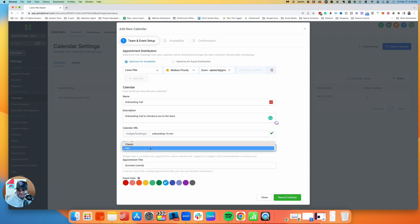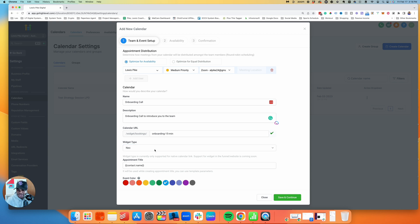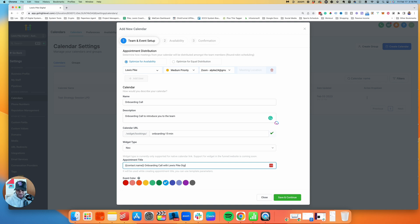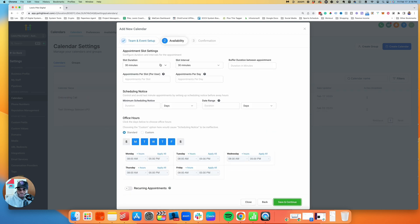There's a widget type — you can do Neo or Classic. I'll leave it as Neo, which is the newer one; Classic is just a different theme, it doesn't really matter. The appointment title can be set here — for example, 'Contact Name: Onboarding Call with [Company Name],' so they know what will show up in the calendar invite. Colors are just for how the event displays — we'll leave it as the default blue. Then save and continue.